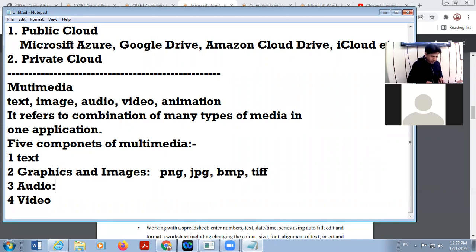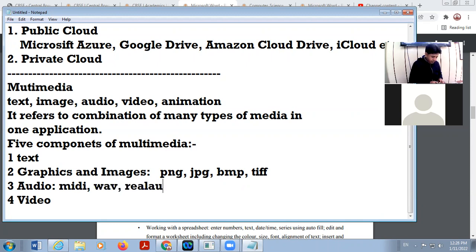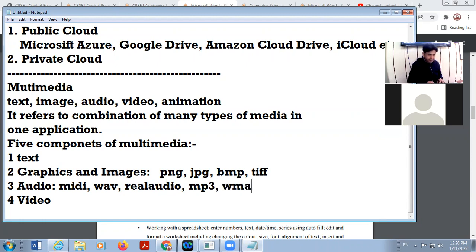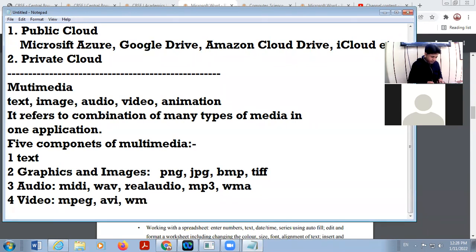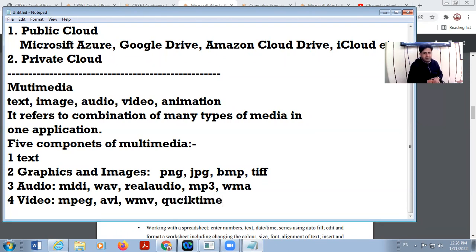Your audio files are in formats such as MIDI, Wave, Real Audio, MP3, and WMA. These are the different formats of your video files.